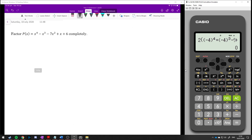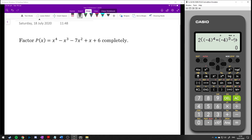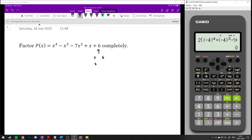Let's have a look at another example. We've got p of x equals x to the power of 4 minus x cubed minus 7x squared plus x plus 6. The possible zeros are going to be factors of the constant term, so factors of 6: 1 and 6, 2 and 3, and negative 1, negative 6, negative 2, and negative 3. Make sure you have all your possible combinations.